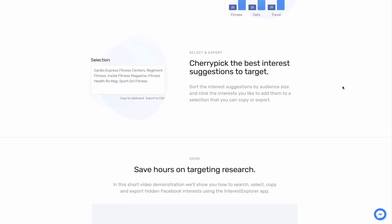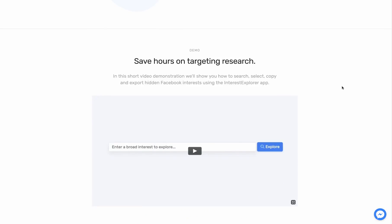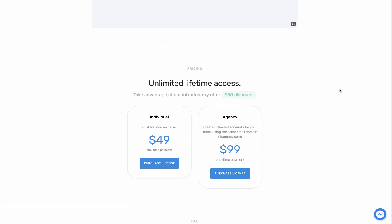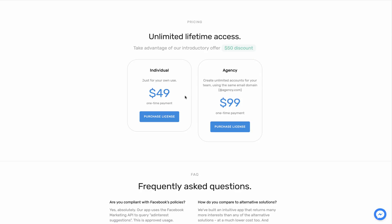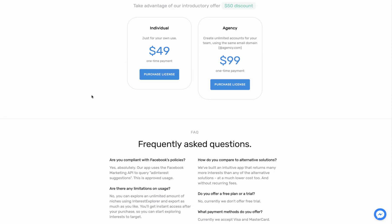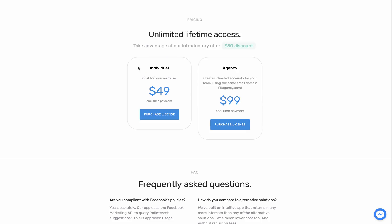If you grab the deal today through my link, you're going to get a $50 discount. And this is a one-time fee. I just got this one individual license because I don't really need to create unlimited accounts for the team. So if you are a team, you can go ahead and grab this one, $99 one-time fee, and it'll be unlimited lifetime access. There's no limit to use this software. It's pretty awesome. It's a one-time fee for that.